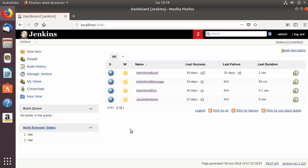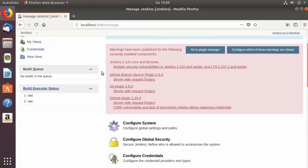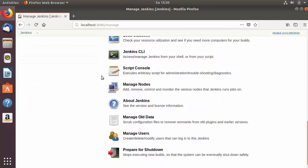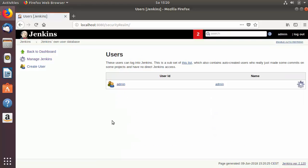So let's see how we can create users in Jenkins. Go to the home page of Jenkins and click on Manage Jenkins. Once the Manage Jenkins page opens, scroll down until you find the section called Manage Users. Click on Manage Users and you can see there is only one user there till now.